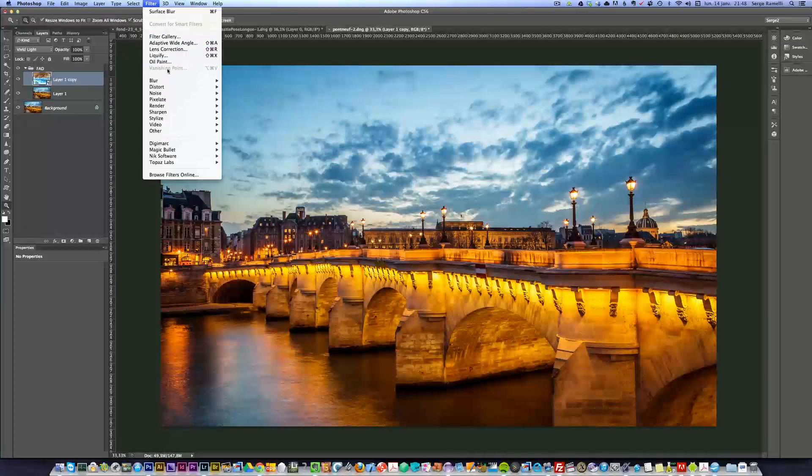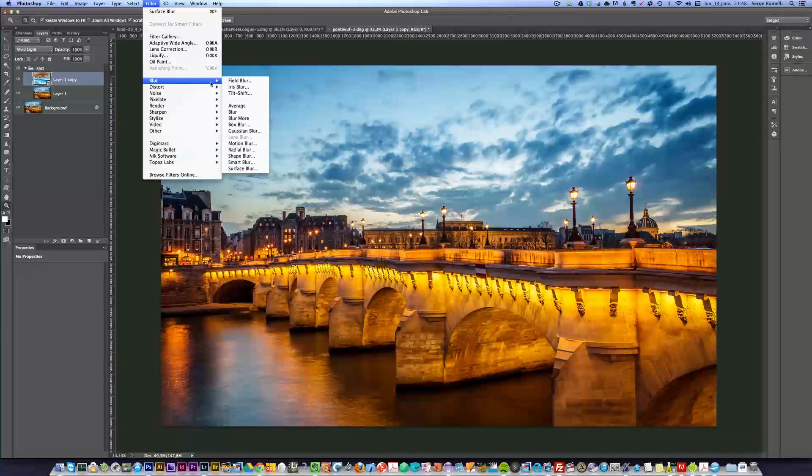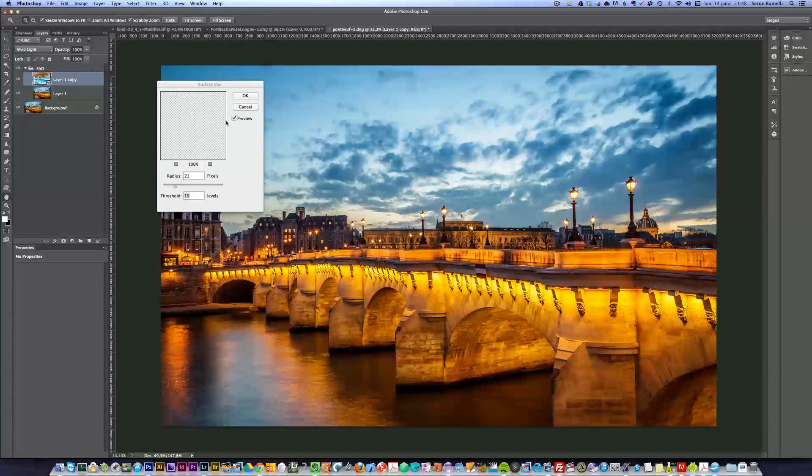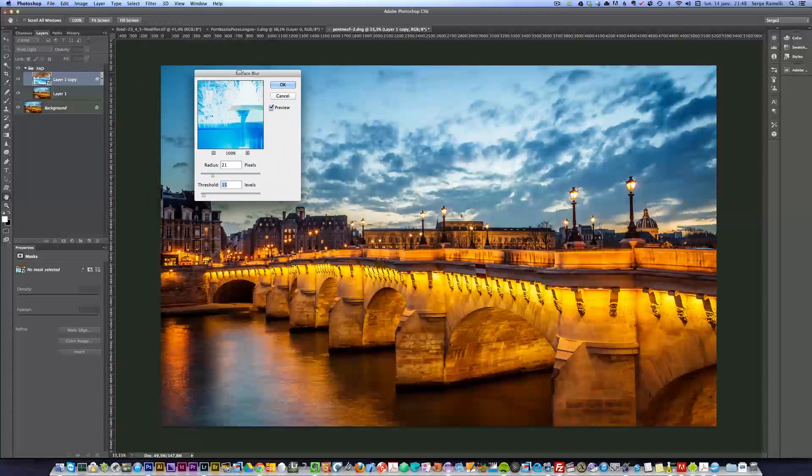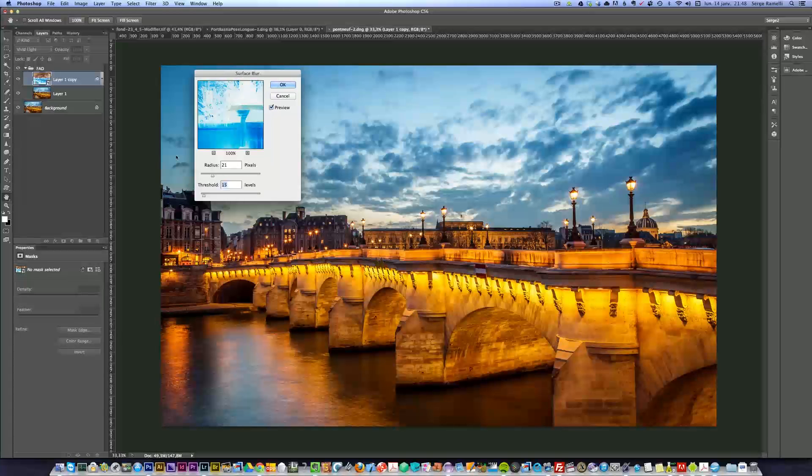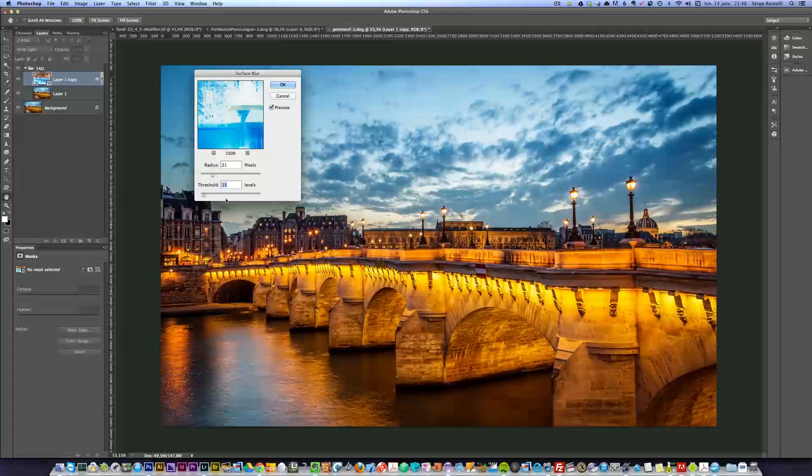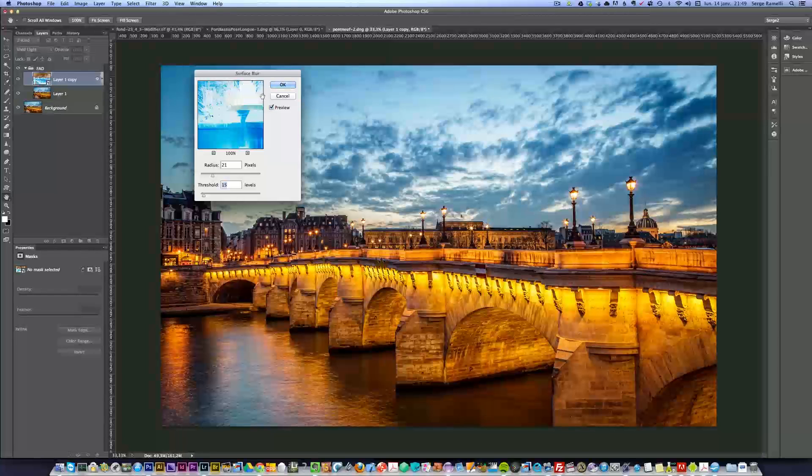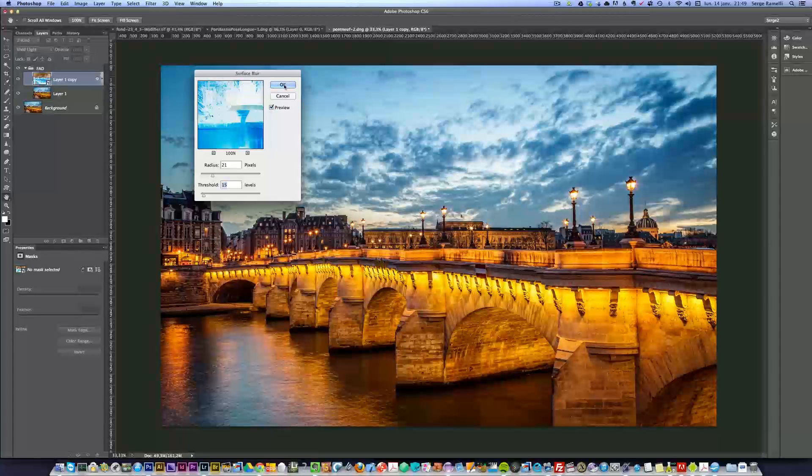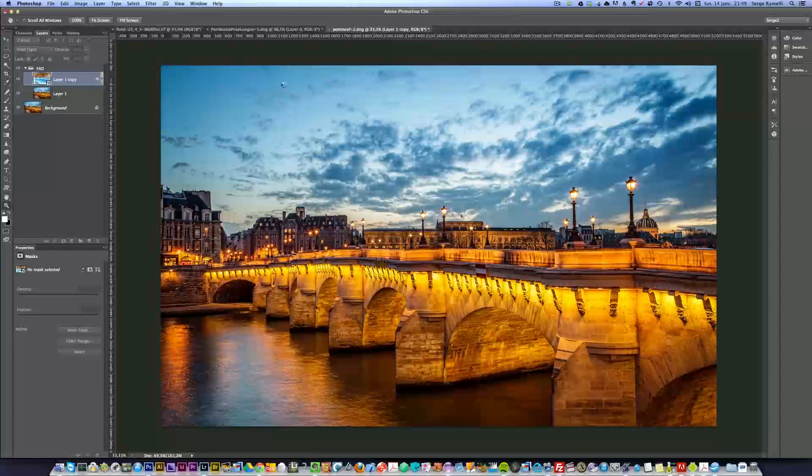We can go to Filter, Blur, Surface Blur. All right? Now, check this out. Now, the value, I usually start off around, yeah, threshold at 15 and radius at 20. But as it's a smart object, we can change as much as we want. So, I press okay.